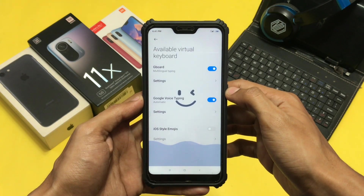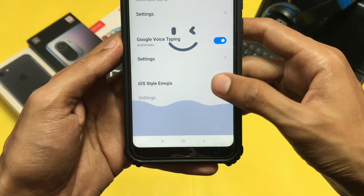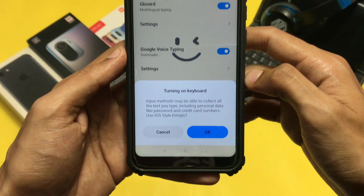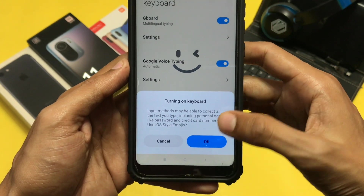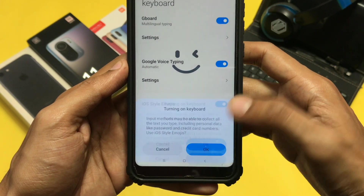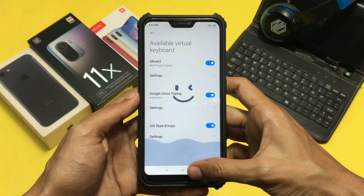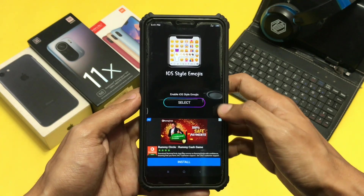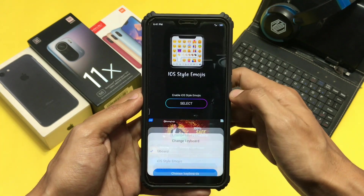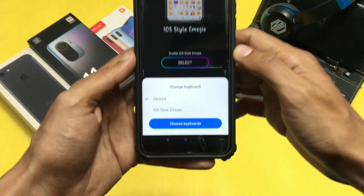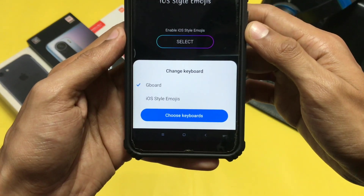After opening the app, just click on the enable option and turn on iOS style emoji. Then click on select and choose iOS style emoji again.